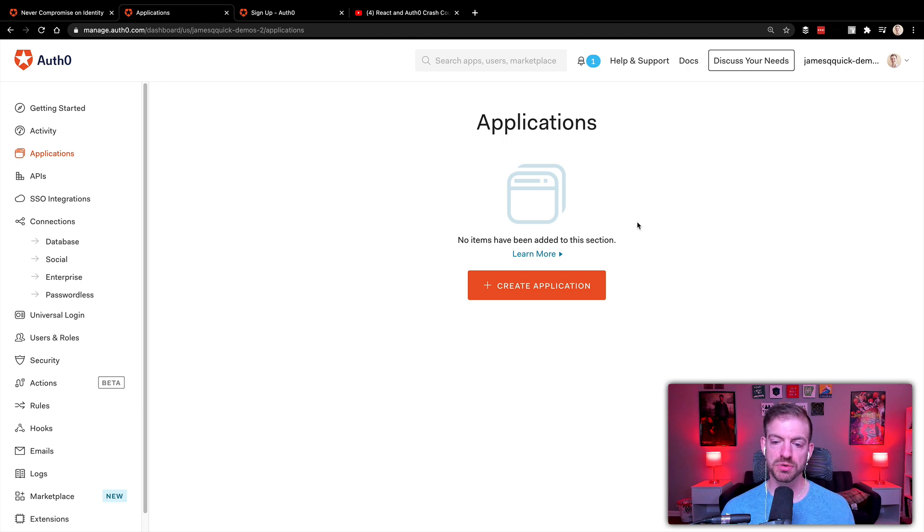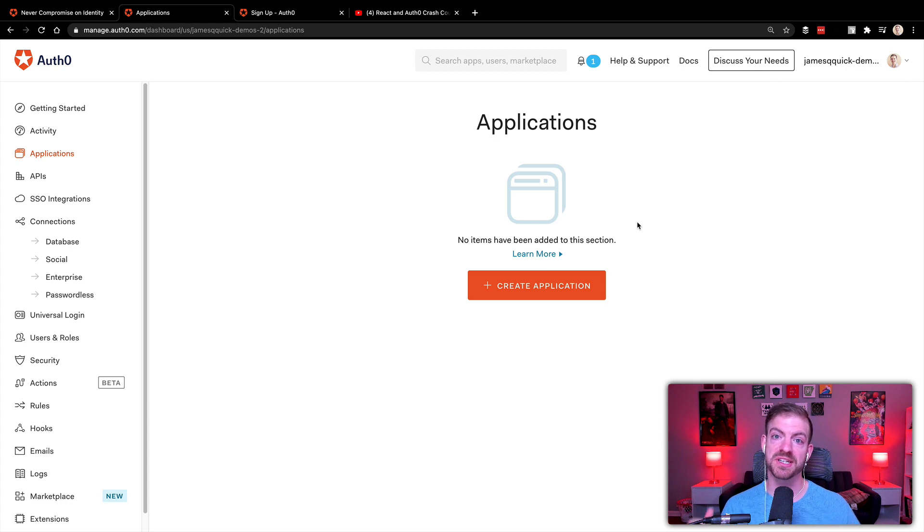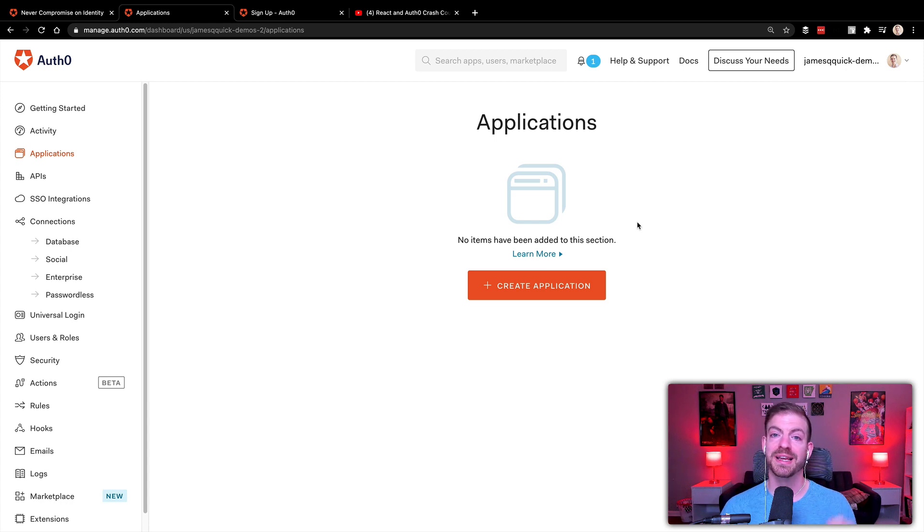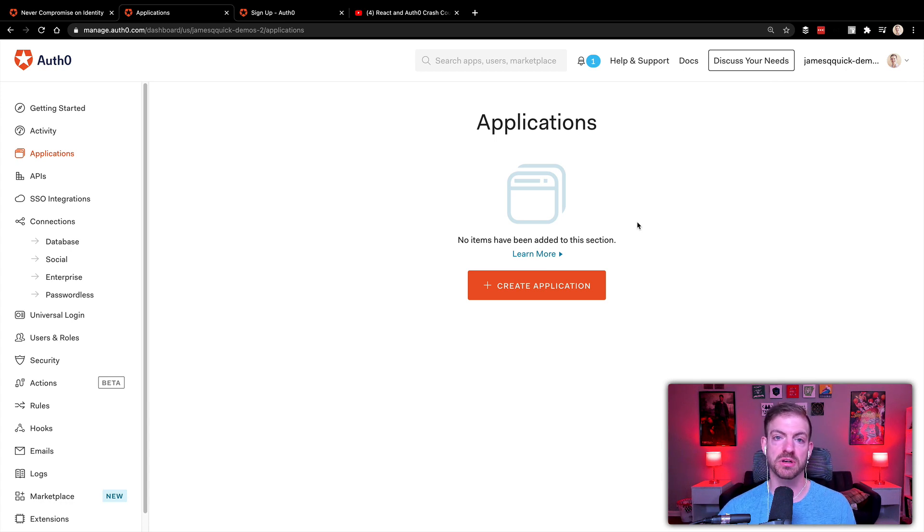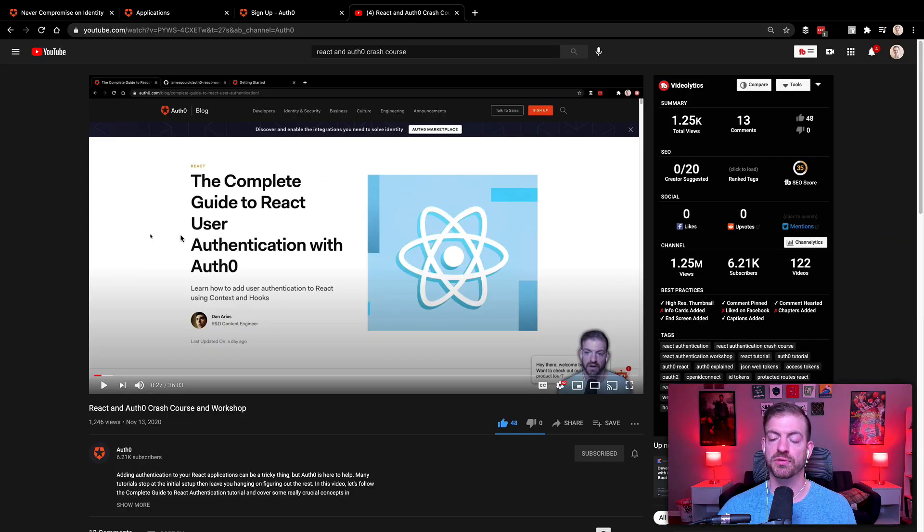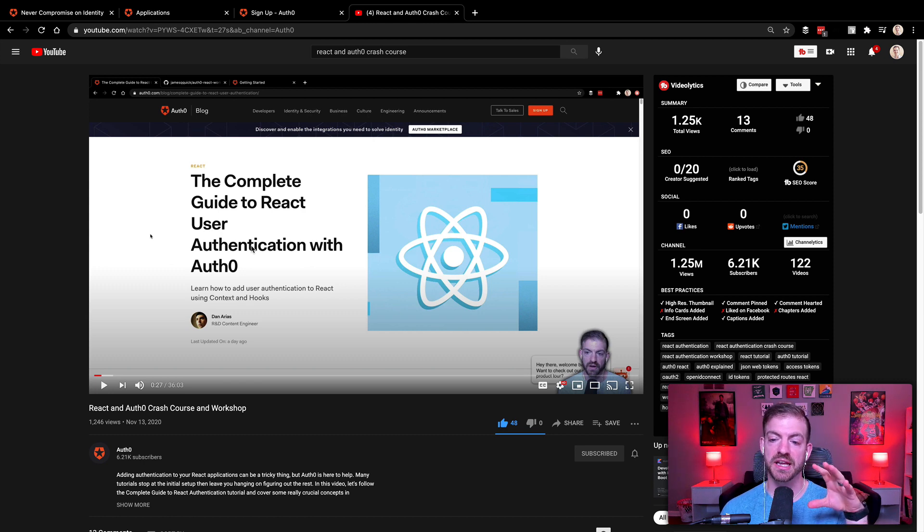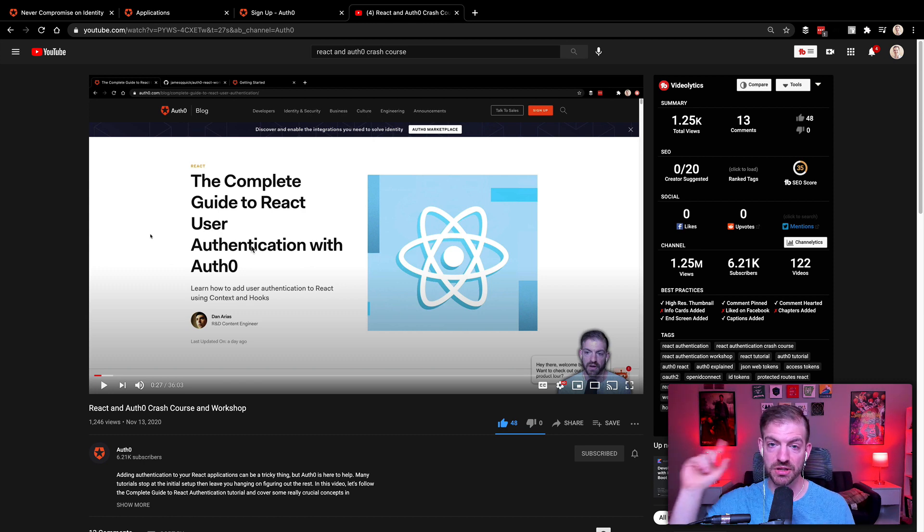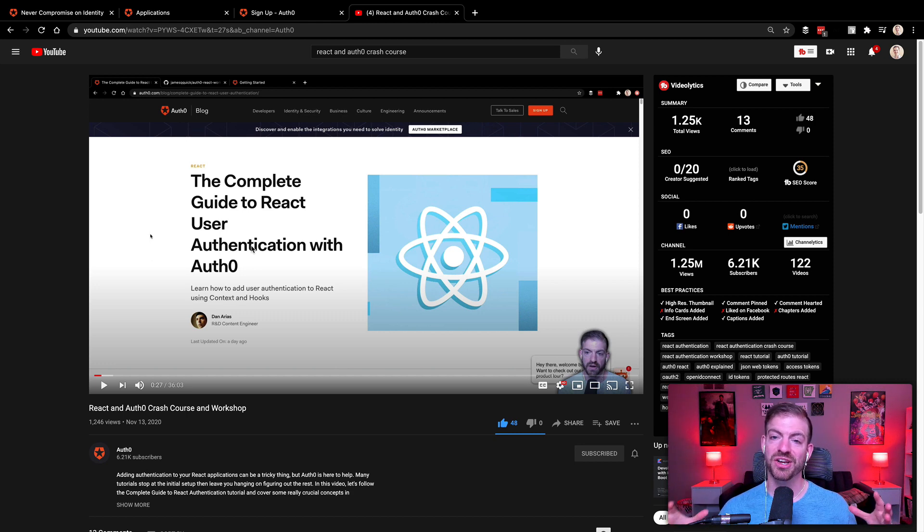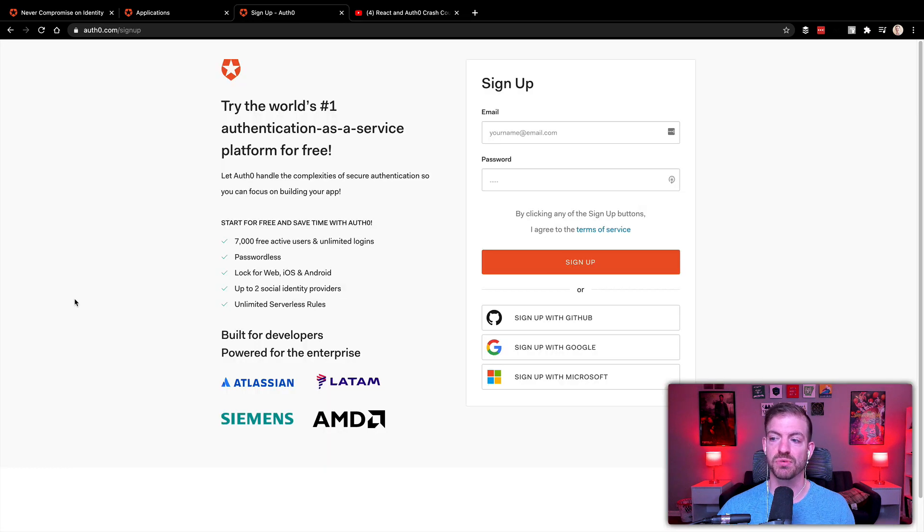And what we'll do is create a single page application, download the sample code for a React project just to speed the process up, get that working, and then we'll add Twitter login on top of it, which will be pretty neat. If you want to know the full process for working with React user authentication with Auth0, there's a crash course and workshop video that you can check out which follows the blog post from Dan Arias, which is super in-depth and really good to follow.